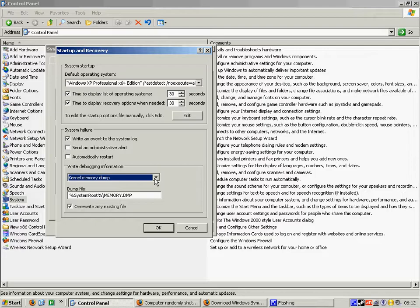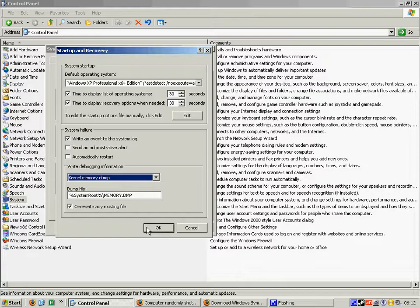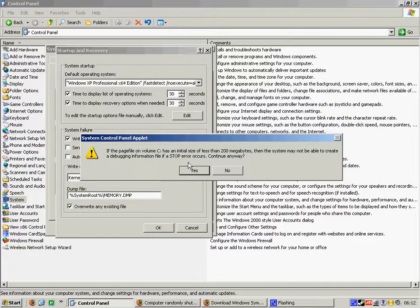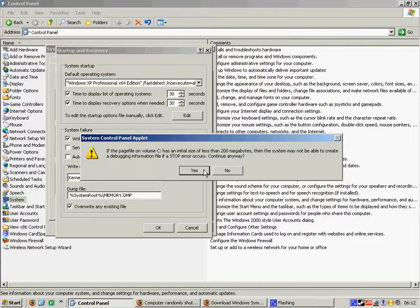So what you're going to do is you're going to select kernel memory dump and then you're going to overwrite any existing file. Press ok. It'll ask you if it has 200MB, don't worry about it. As long as your hard drive is not full you don't have to worry about this.